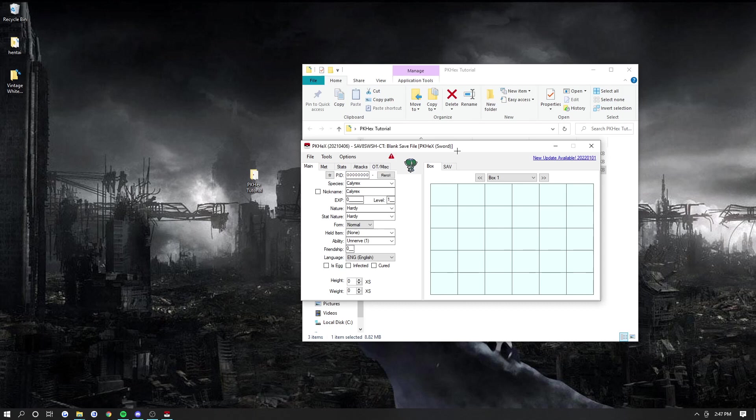Hey guys, it's Drew here. Welcome back to another video. Today I'm going to be going over the Nuzlocker guide for PKHex, what tools are in PKHex, how to use it, and why it's useful.